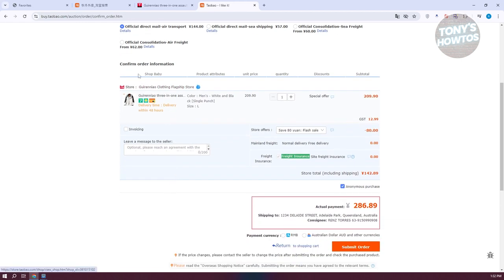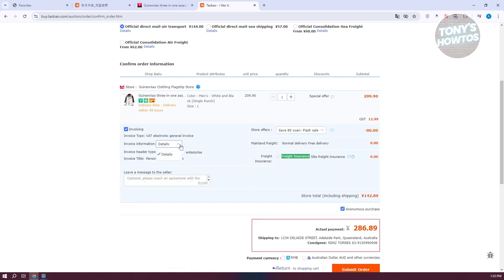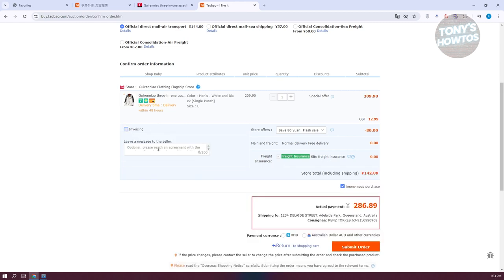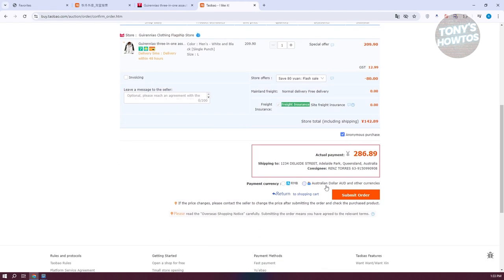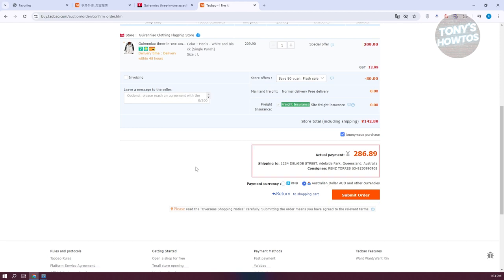Once you've chosen your cross-border delivery method, confirm your order. You can check for any store offers, and if you want to include invoicing details you can click on personal details or modify the invoice title. You can also leave a message to the seller. In the payment section, you can see the paying currency — RMB or USD — so choose the appropriate one and click 'Submit Order'.